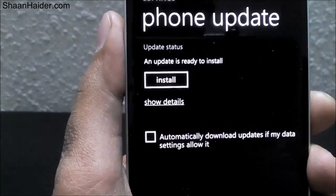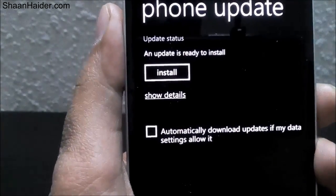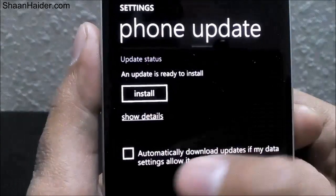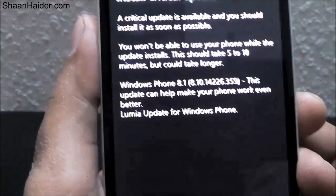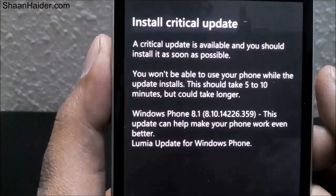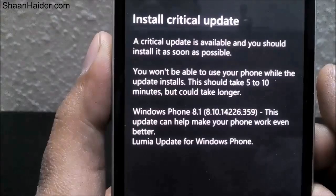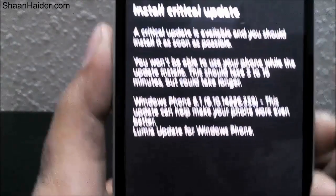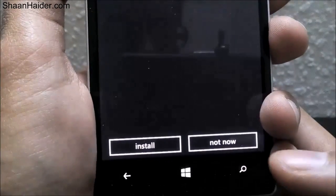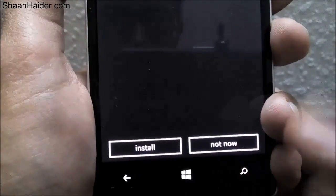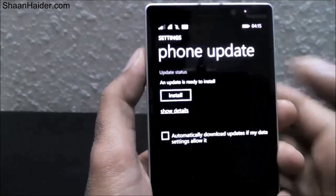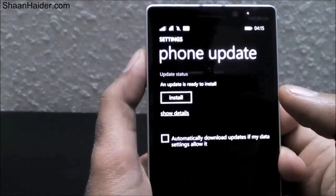Once the download is finished, it will show 'Update is ready to be installed.' You can install it right now or tap 'Show details' to get more information about the update that is ready to be installed. It will show the Windows Phone version and everything. You can tap 'Install' or 'Not now' — if you tap 'Not now' it will be available on your phone to install anytime you want.